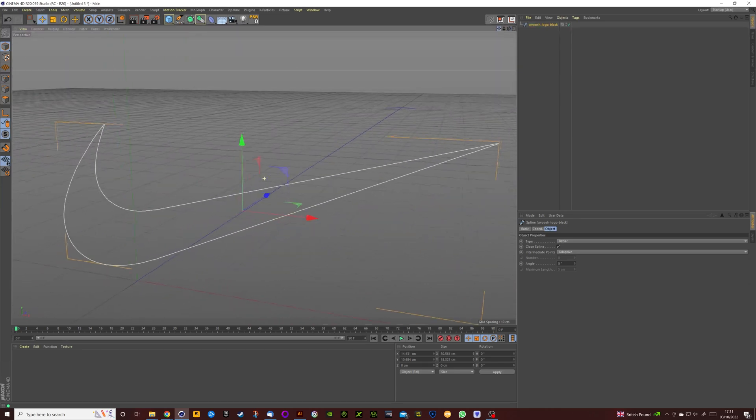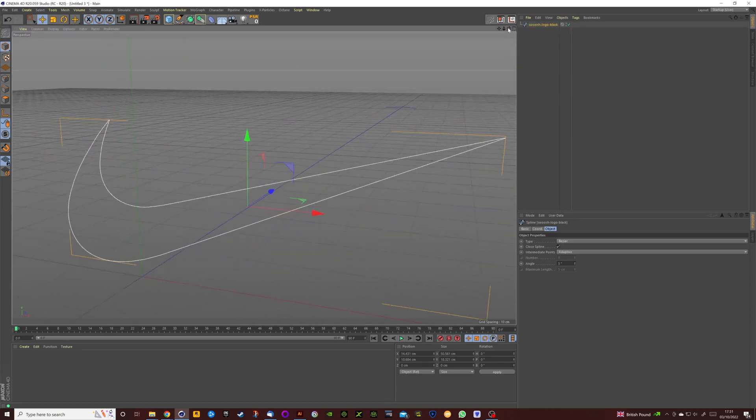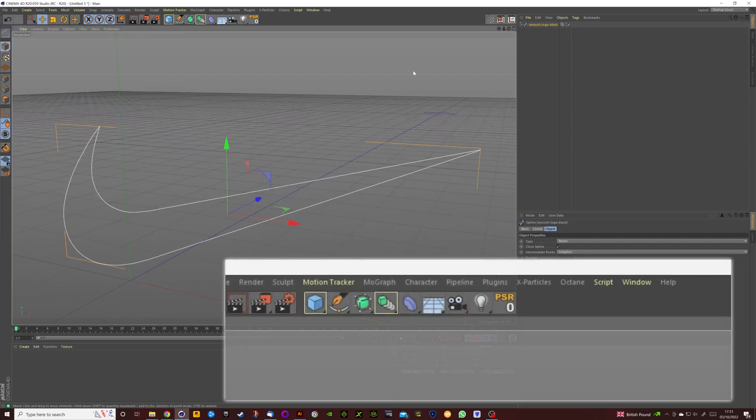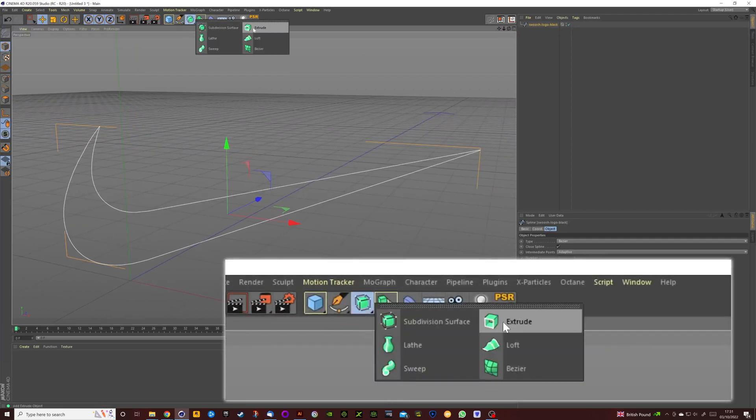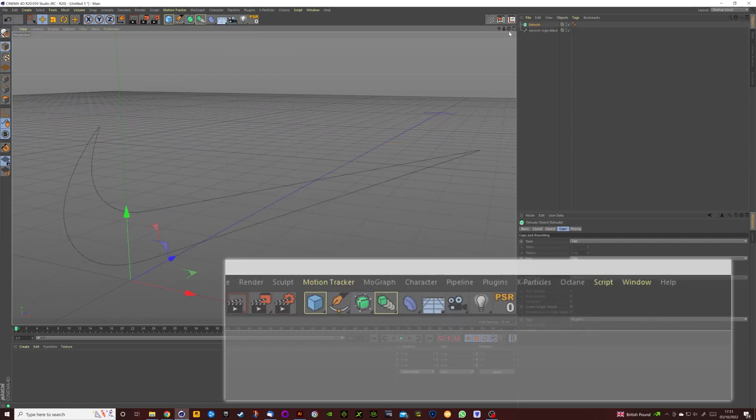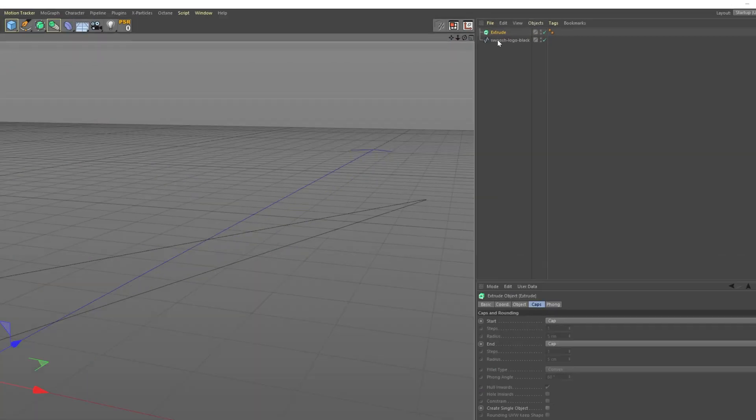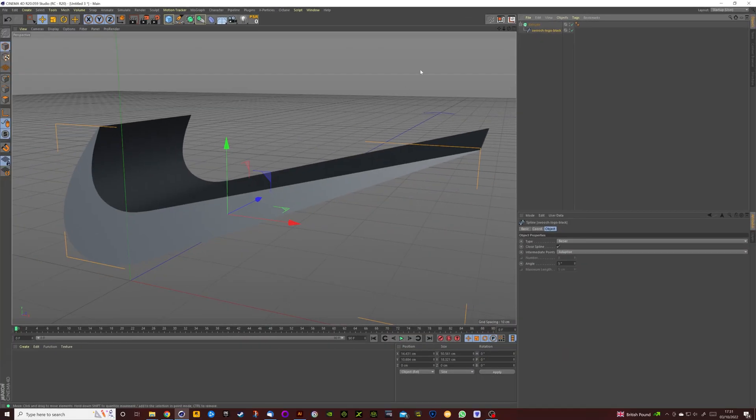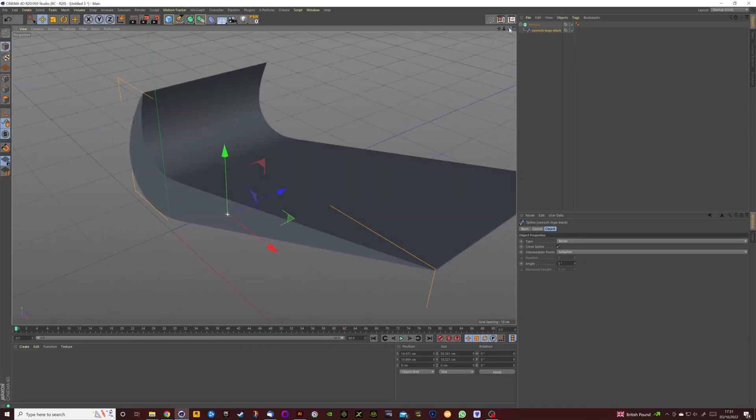Now it doesn't look much like a 3D logo right now but again that's very easy to fix. We're going to go to the Extrude tool, click on that, we're going to drag the very recognizable logo into the Extrude, make it a child of the Extrude, and there you go it's going to add a lot of depth.